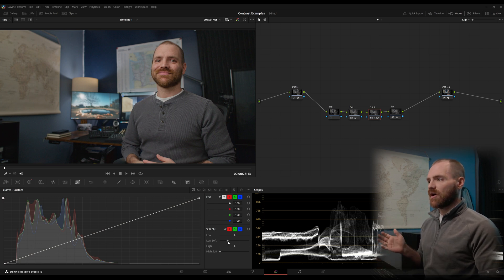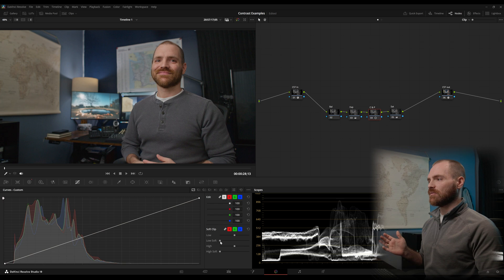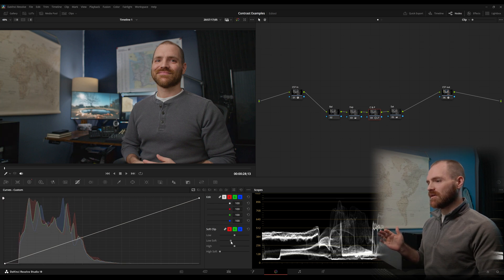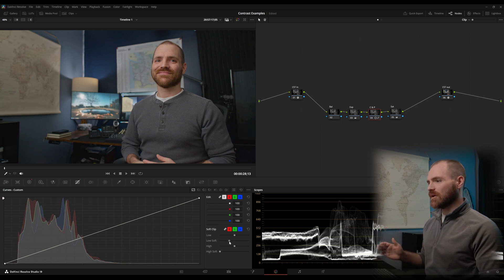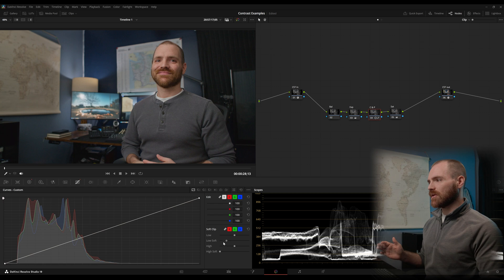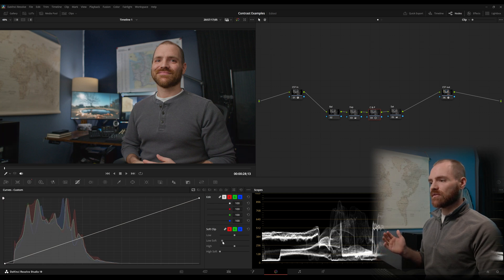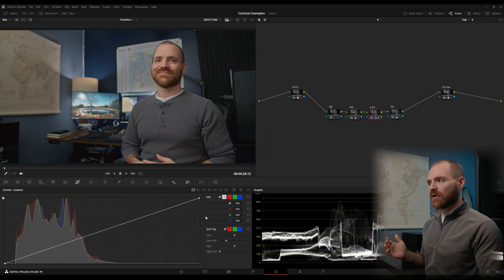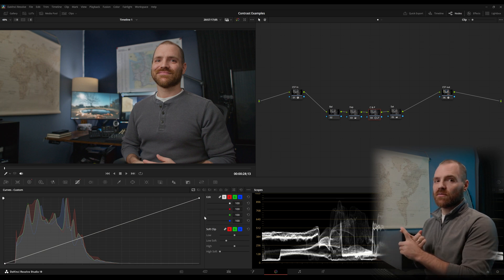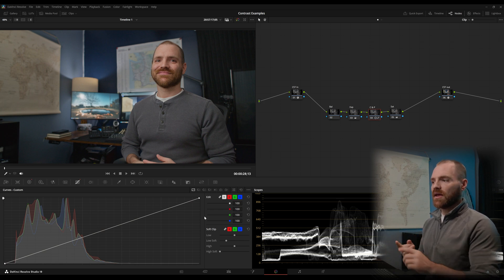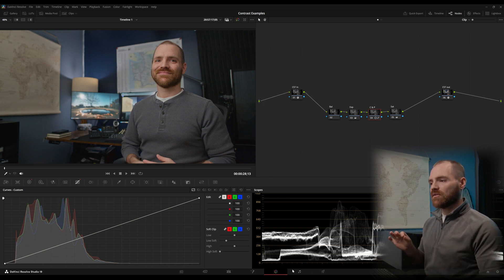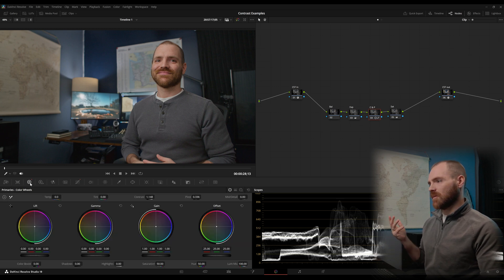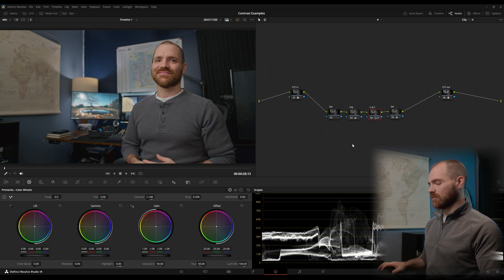So low soft has saved me in so many cases where I maybe can't even see the difference here between my low soft on or off. But you can surely see it on the waveform. So that's a little trick, setting your pivot to middle gray and then managing that black point with your low soft is really, I would say it's a great method to be able to control your contrast.